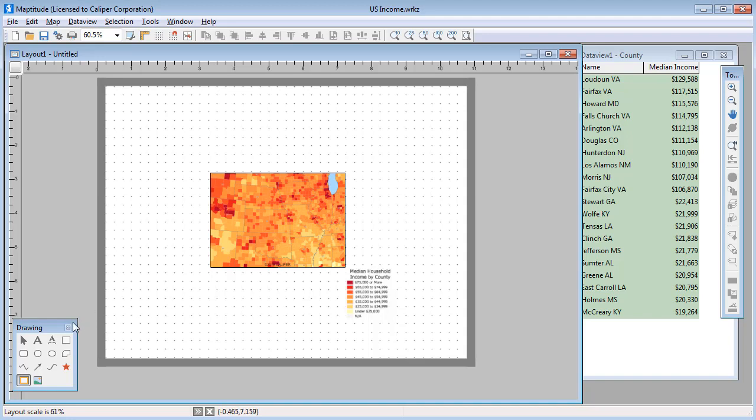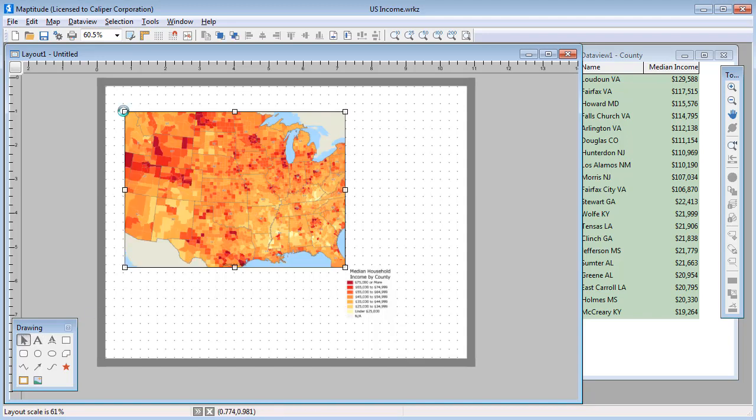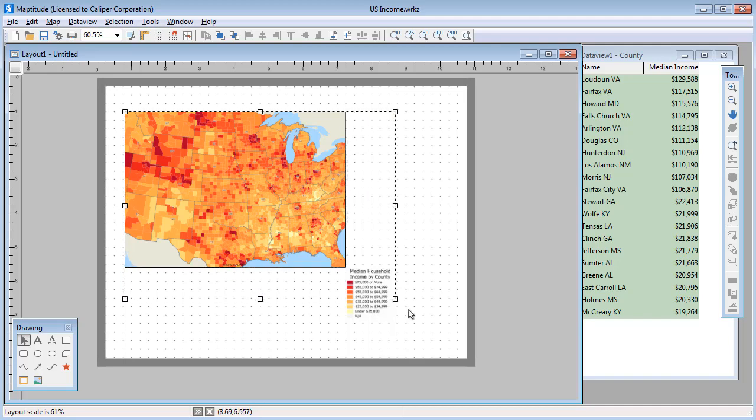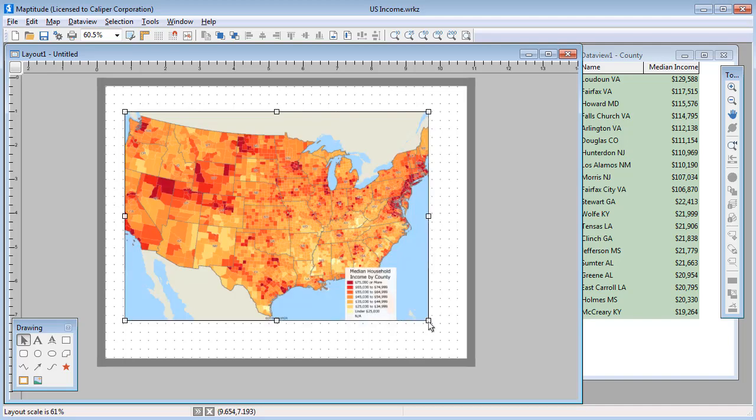If I now use the Pointer tool to change the size of the map on the layout, you will see that the scale stays the same and more of the US will become visible.